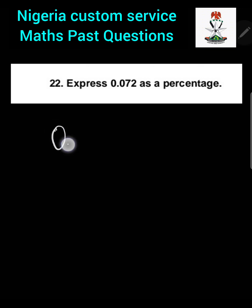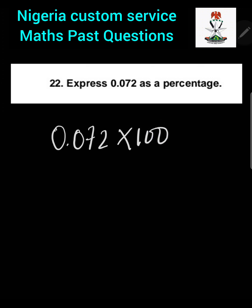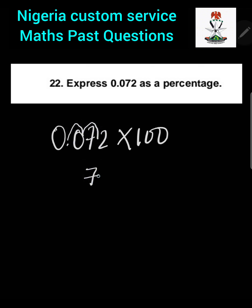Question 22: Express 0.072 as a percentage. If you are given a decimal to express as a percentage, we multiply that decimal by 100. So this is going to be 0.072 multiplied by 100. To do this without a calculator, multiplying by 100 means we move the decimal point two places, giving us 7.2 percent.